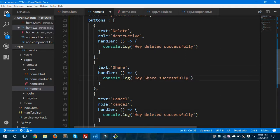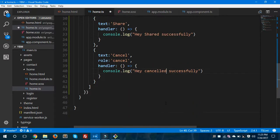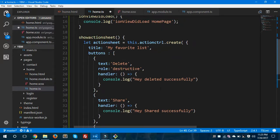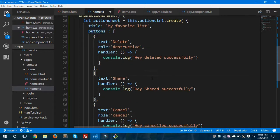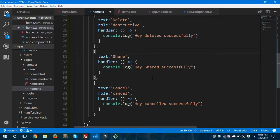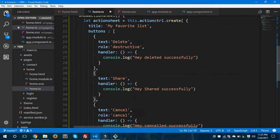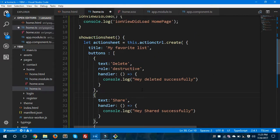The role of the cancel button will be 'cancel', and I'll change the handler message to 'Hey, canceled successfully.' So this is my action sheet — I have a title and a buttons array with three buttons. Finally, I'm going to call present() so that whenever the user clicks the button, this method gets called and the action sheet appears on screen.